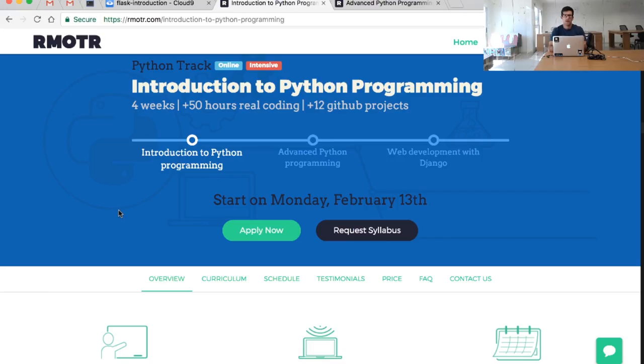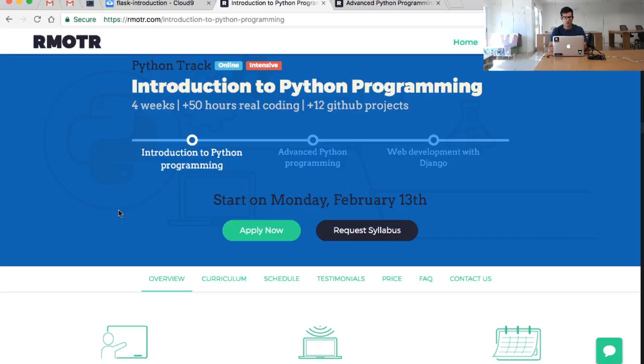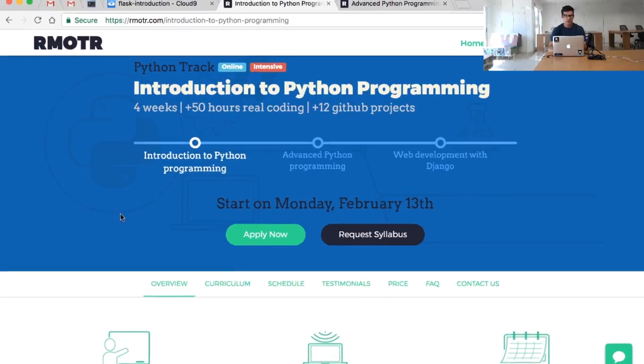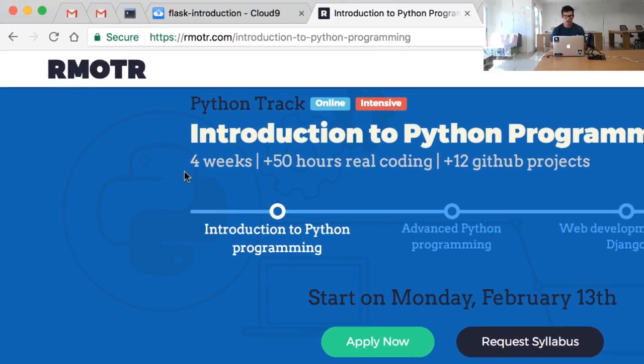The first thing we have to understand is the concept of a route. It's basically the different paths that our users will be able to navigate in our web application. So for example, this is our site, the Remoter site.